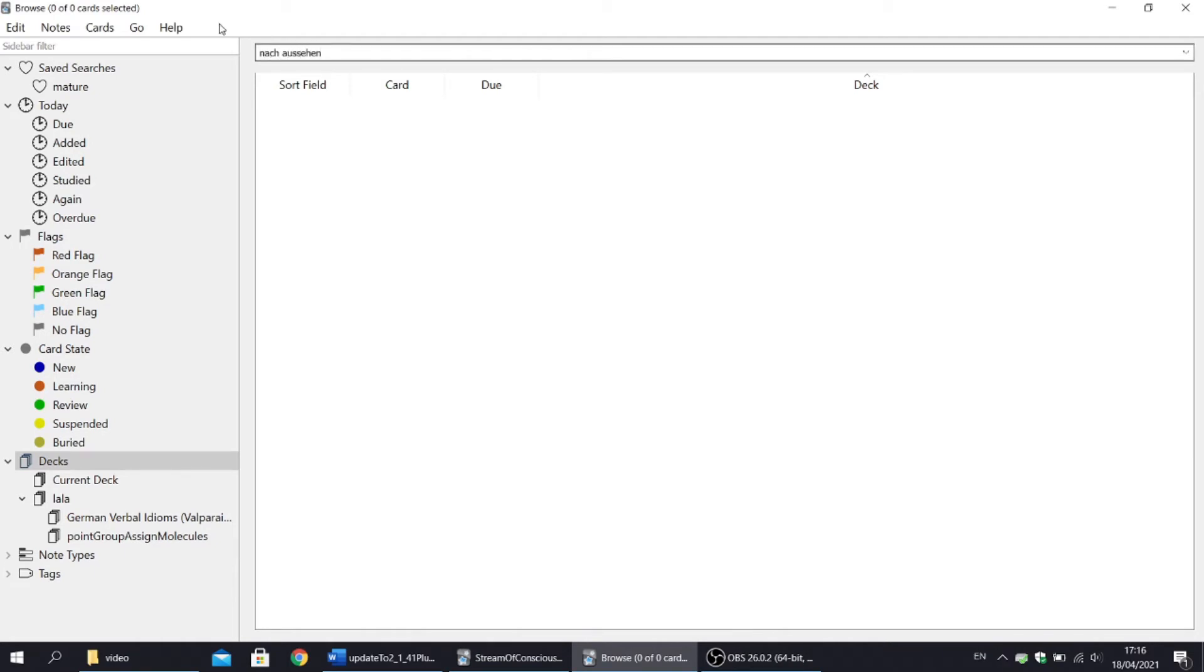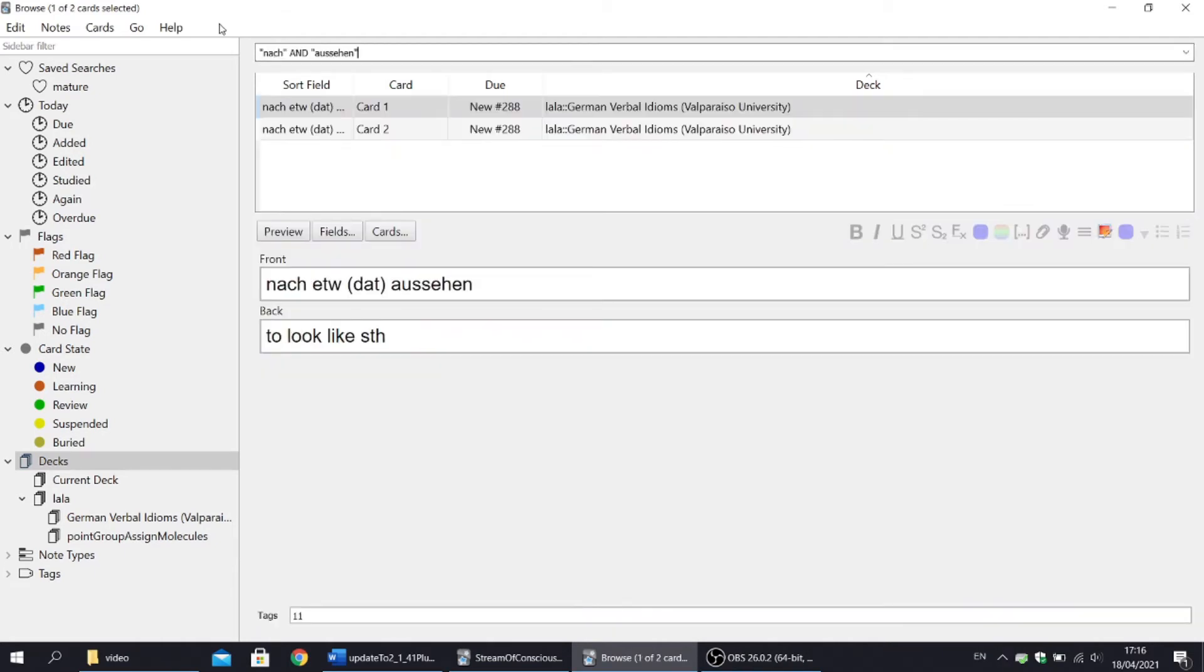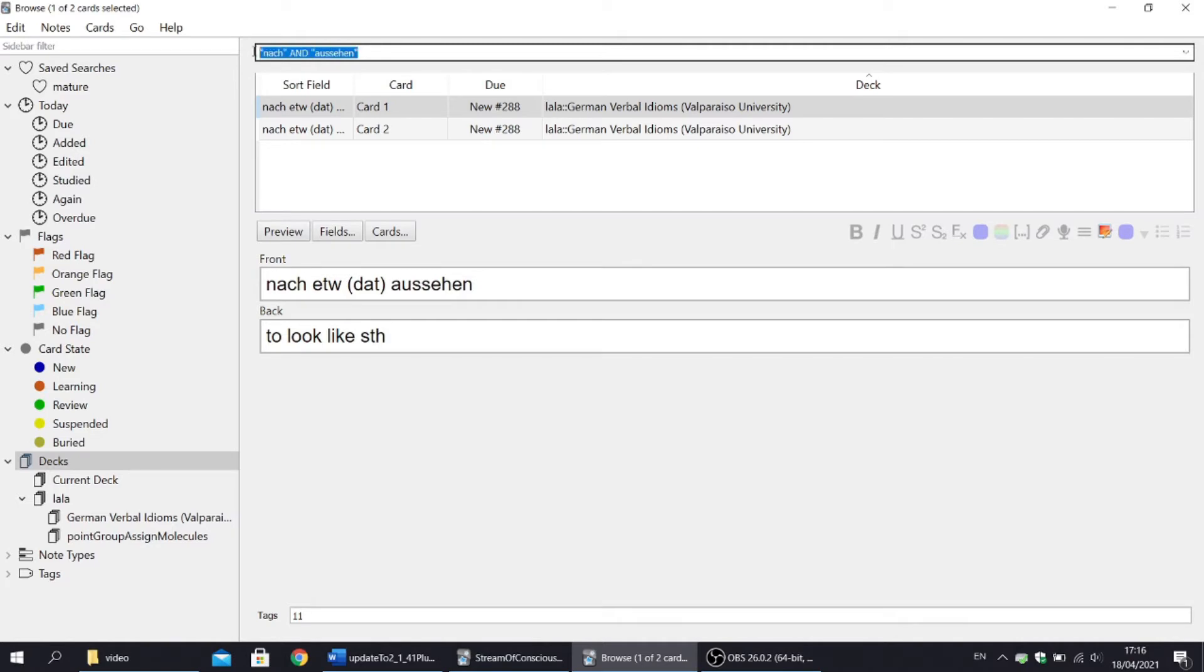Next improvement is that search terms are automatically linked by a visible AND. In the past, AND was implied but did not show up, which was confusing, especially for beginners.